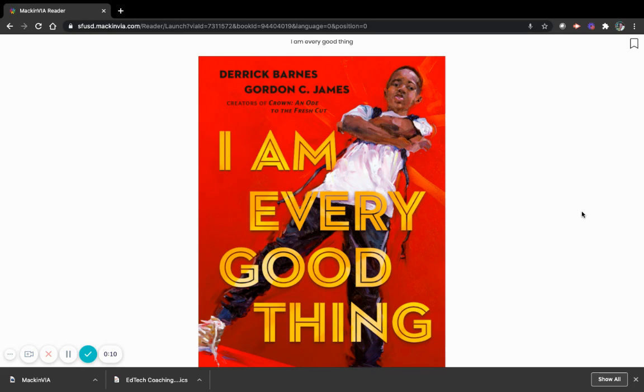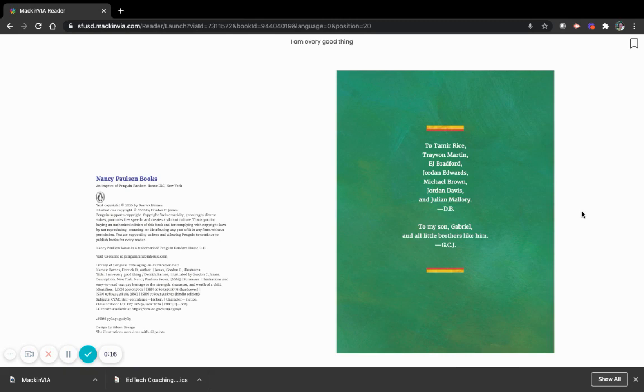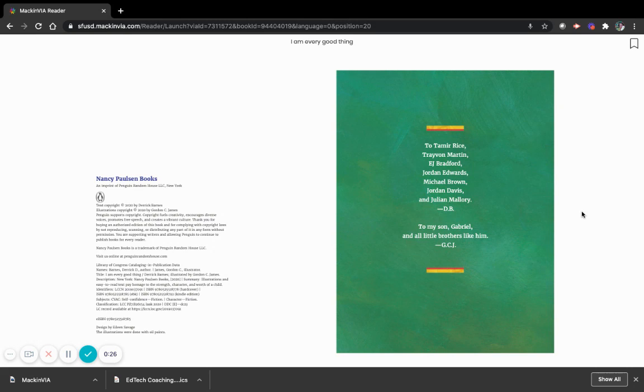I Am Every Good Thing. To Tamir Rice, Trayvon Martin, E.J. Bradford, Jordan Edwards, Michael Brown, Jordan Davis, and Julian Mallory. To my son Gabriel, and all little brothers like him.